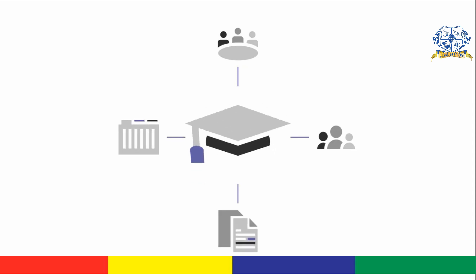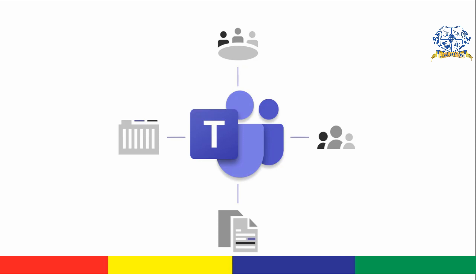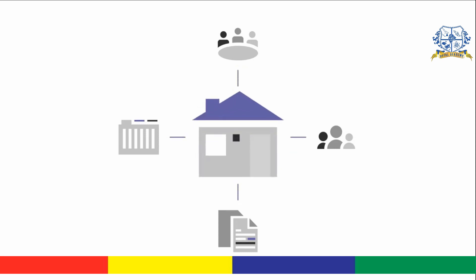With Microsoft Teams for Education, you can connect with all of these parts to make everything seamless, even if you're not in the classroom. Let's take a look.